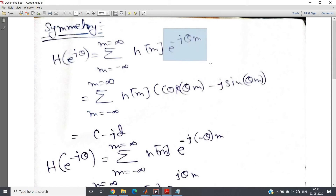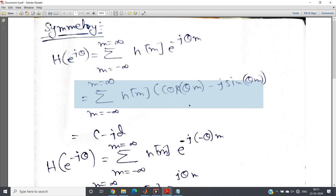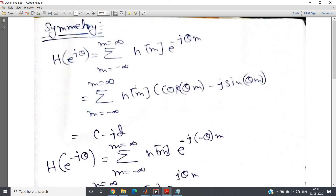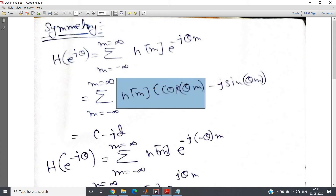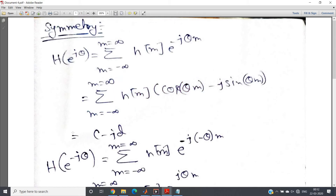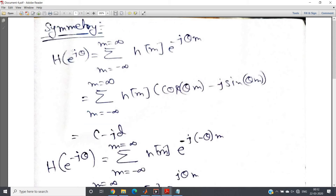Applying Euler's identity, we write e^(−jθm) as cos(θm) − j·sin(θm). Let C = summation of h(m)·cos(θm) over all m, and D = summation of h(m)·sin(θm) over all m. Then we can write H(e^jθ) = C − jD.